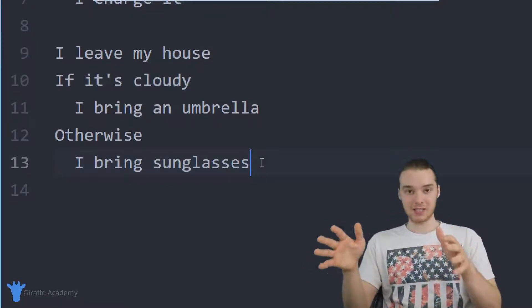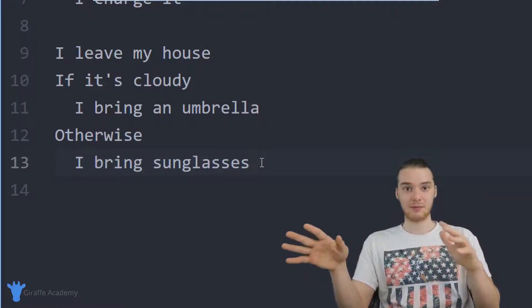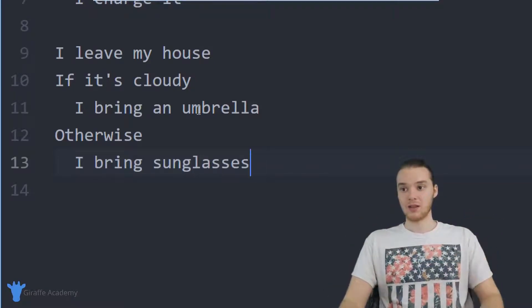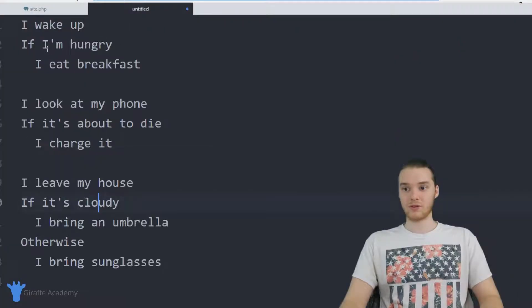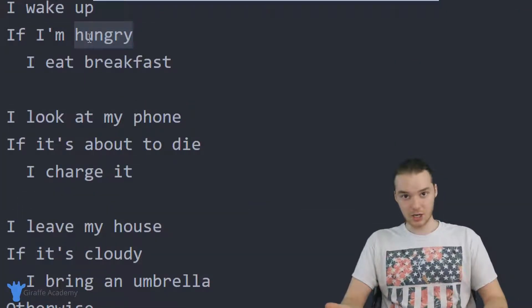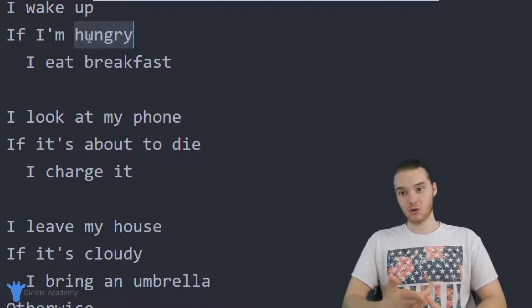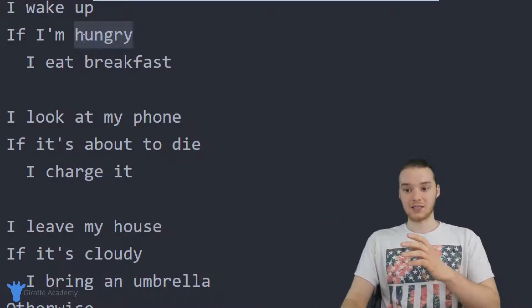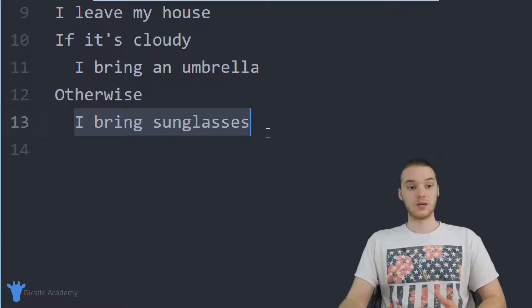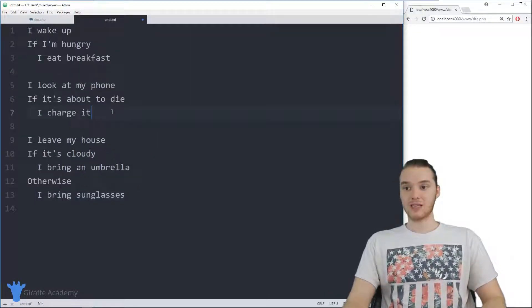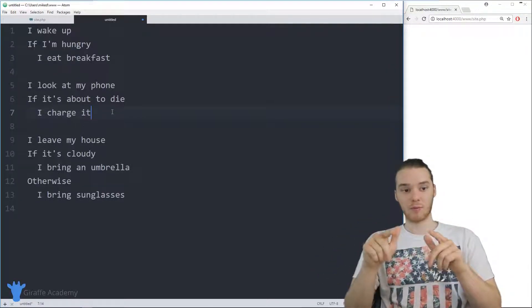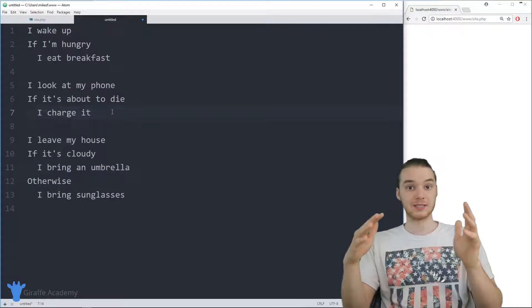This is essentially as complicated as if statements are. We're checking a condition — checking to see if something is true, like whether or not it's cloudy, or whether or not your phone's about to die, or whether or not you're hungry. If that condition is true, we're going to do something. And in some cases, if that condition is false, we could do something else. I want to show you how we can use this type of if logic in our programs to help them make decisions.